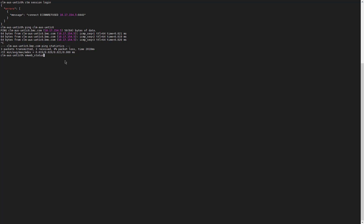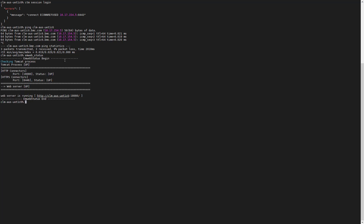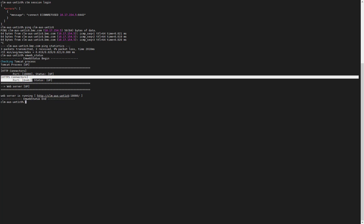Then we need to check the configuration of the web server by running the command EMWebStatus and verify that the IP address or auth name and the port displayed are the same as the ones configured on the API session.